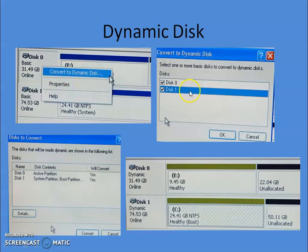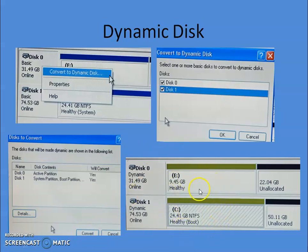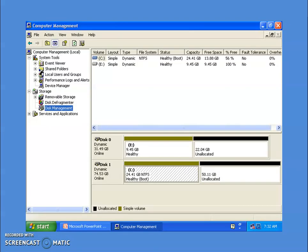Right-click on any one of them and it will show you the option 'Convert to Dynamic Disk.' It will show you a list of all hard disk drives present in your PC — select all the drives and click to convert. It will restart your PC. Once restarted, previous partitions created on the basic disk will simply be converted to simple volumes.